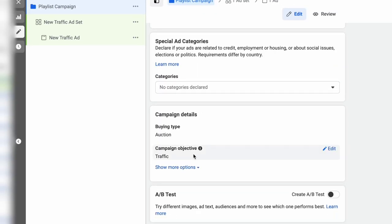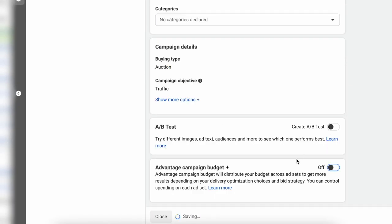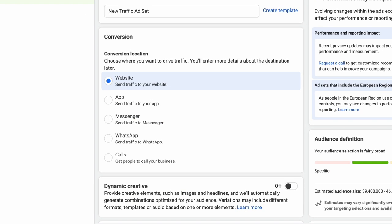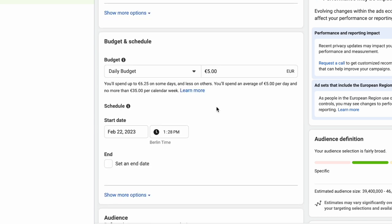Give it a name and turn off Advantage Campaign Budget Plus, which used to be the campaign budget optimization. Now set your budget. Pro tip: test different targetings and ad sets with 5 euros or dollars a day. After 24 hours you know what works and what doesn't. Doing this can save you a lot when you start scaling the budget.